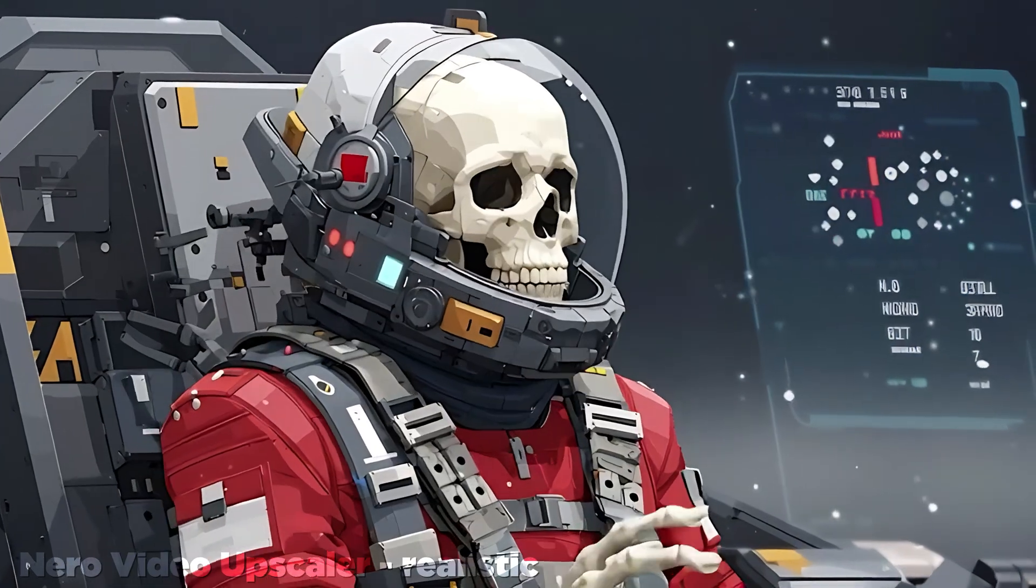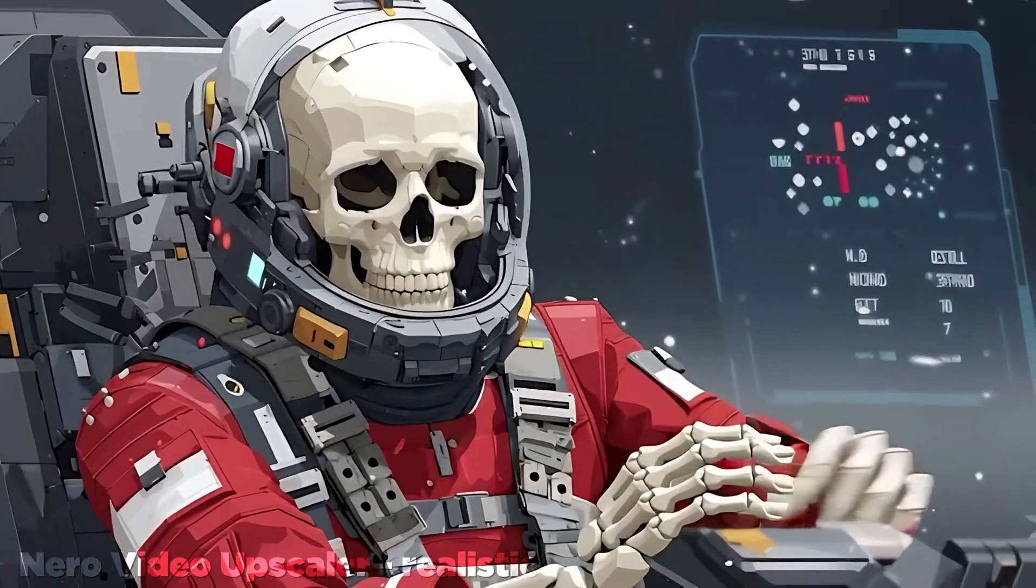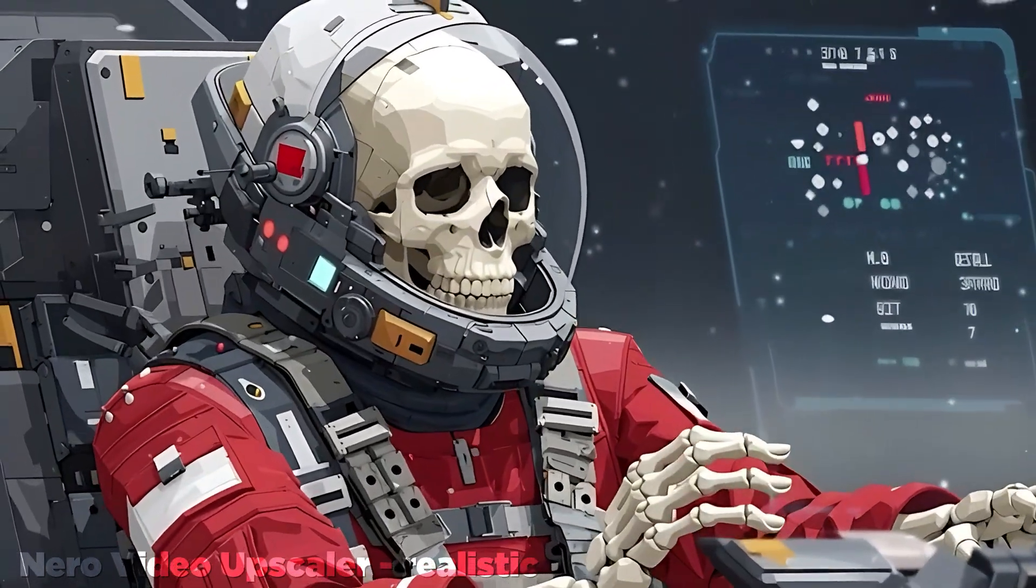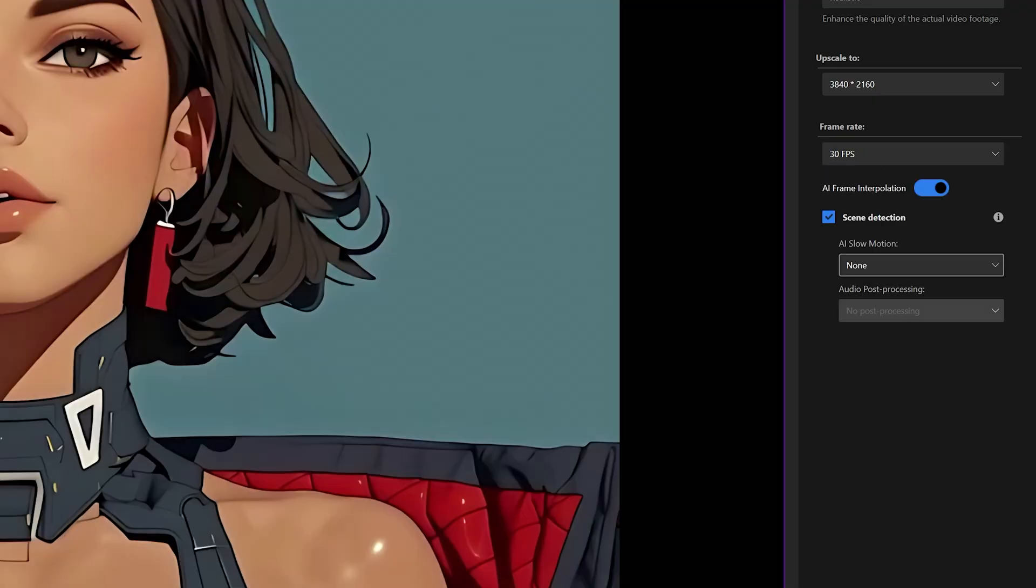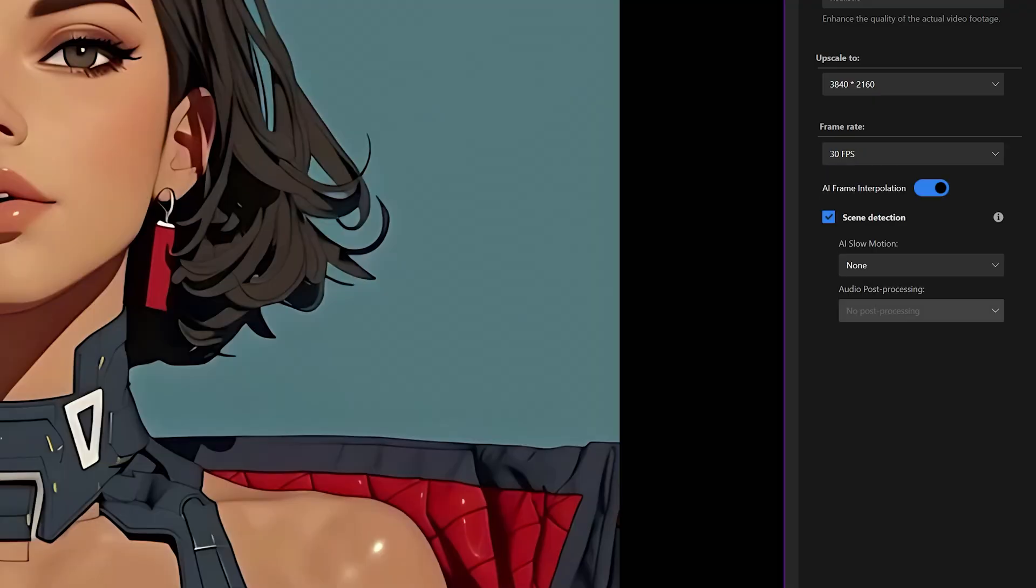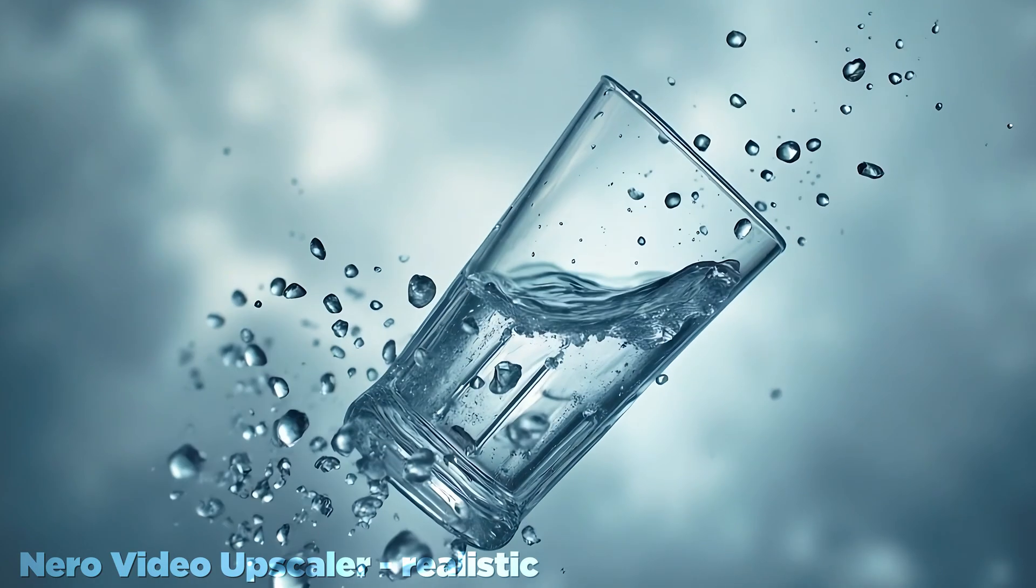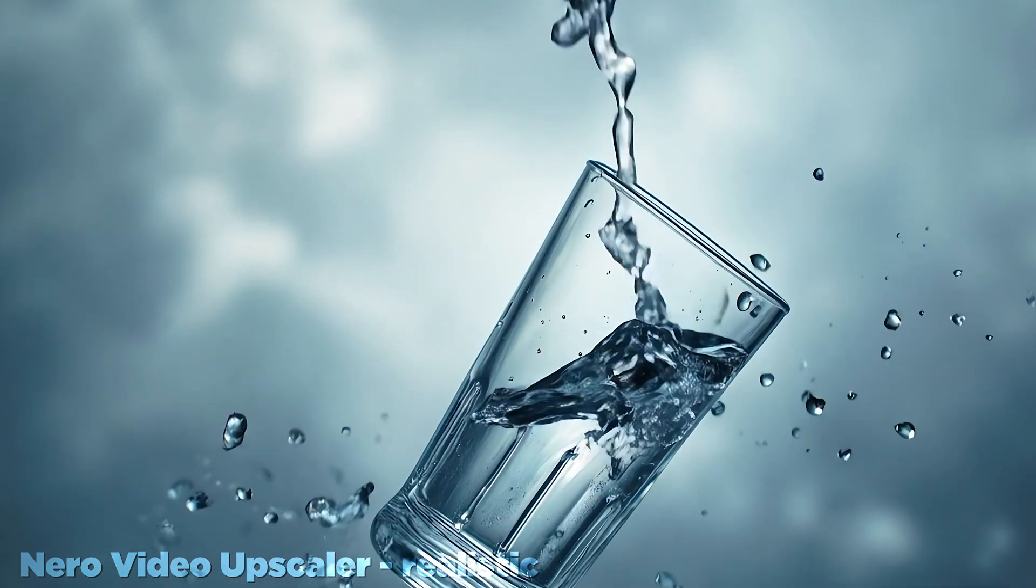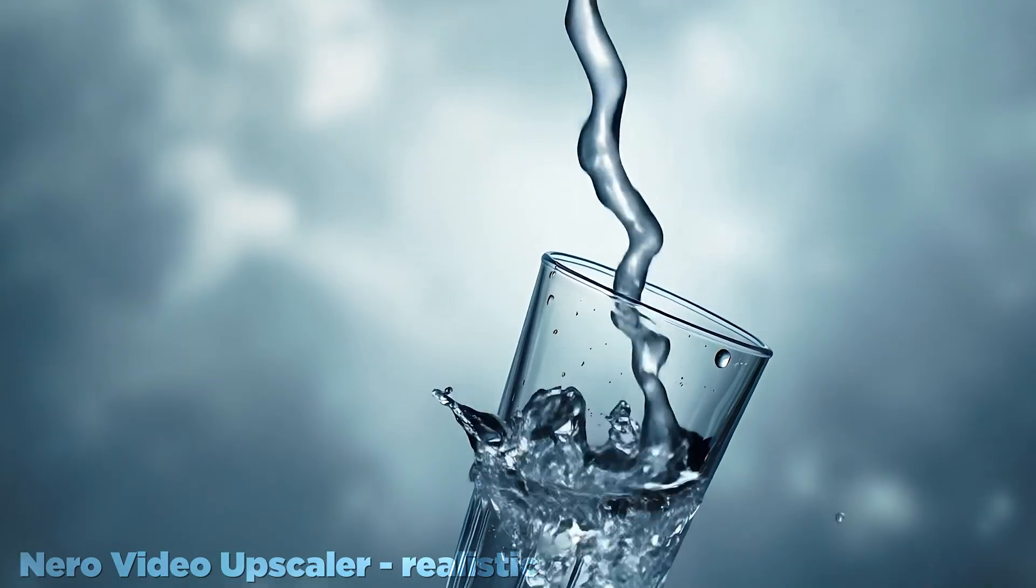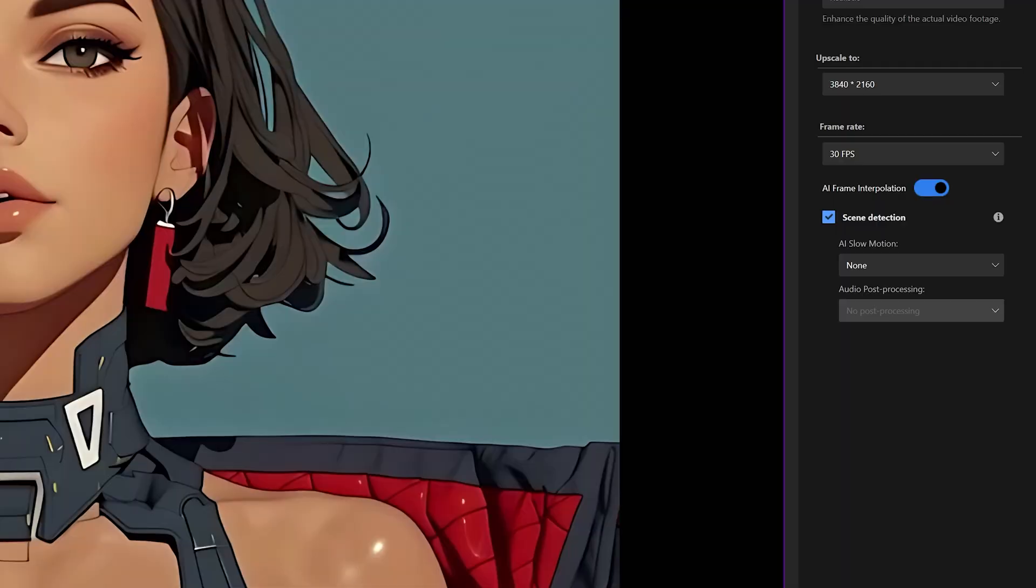Below that, you can select your desired frame rate, which I always keep at 30. I always kept the AI frame interpolation toggle on, though it appears that is only required if you want to create a slow-motion version of your footage at its current frame rate. I found that a bit confusing.